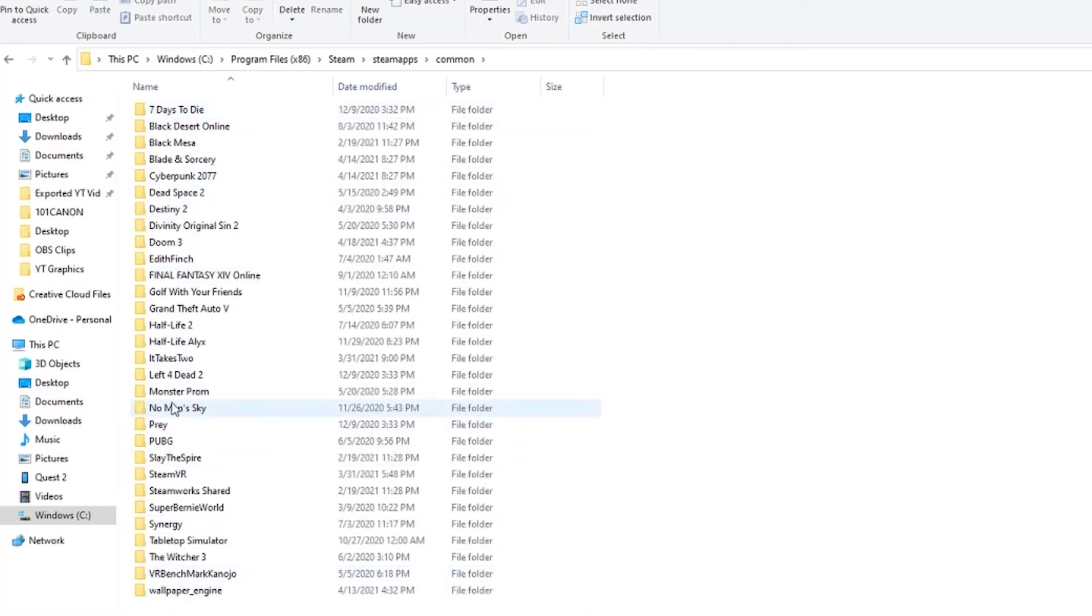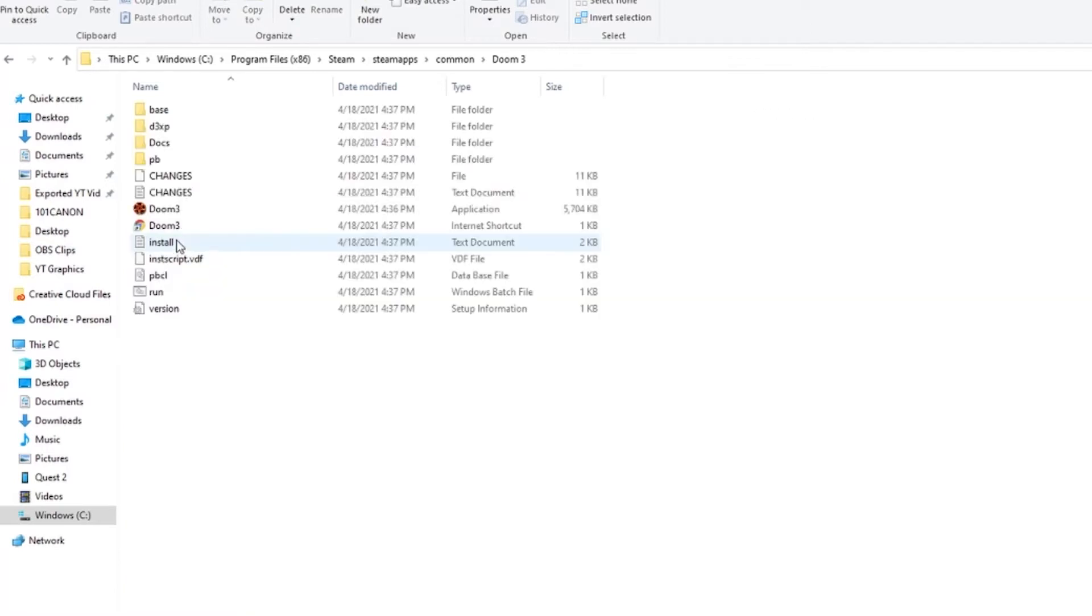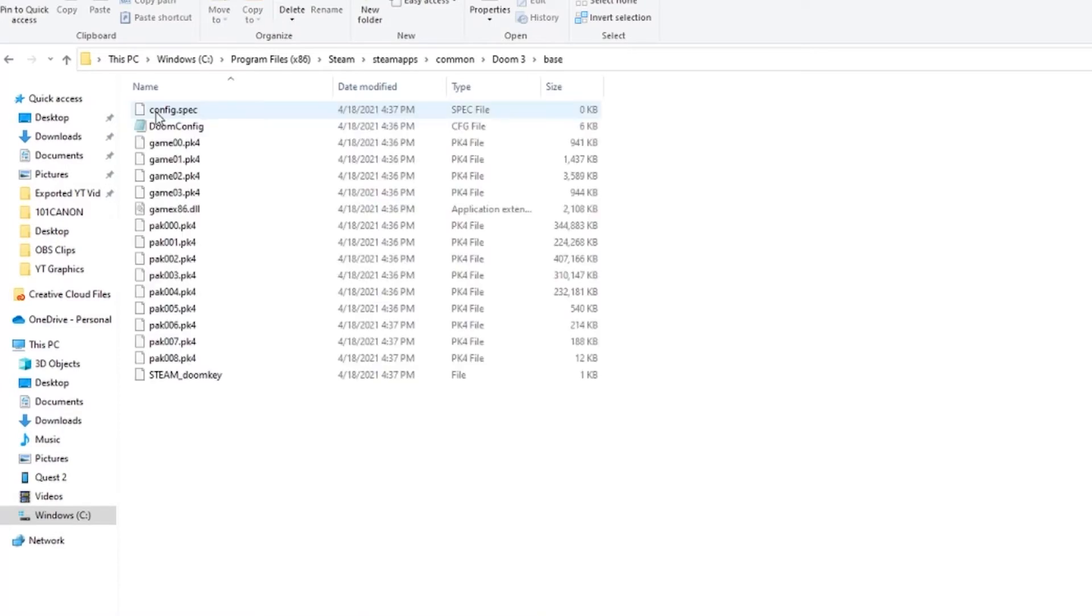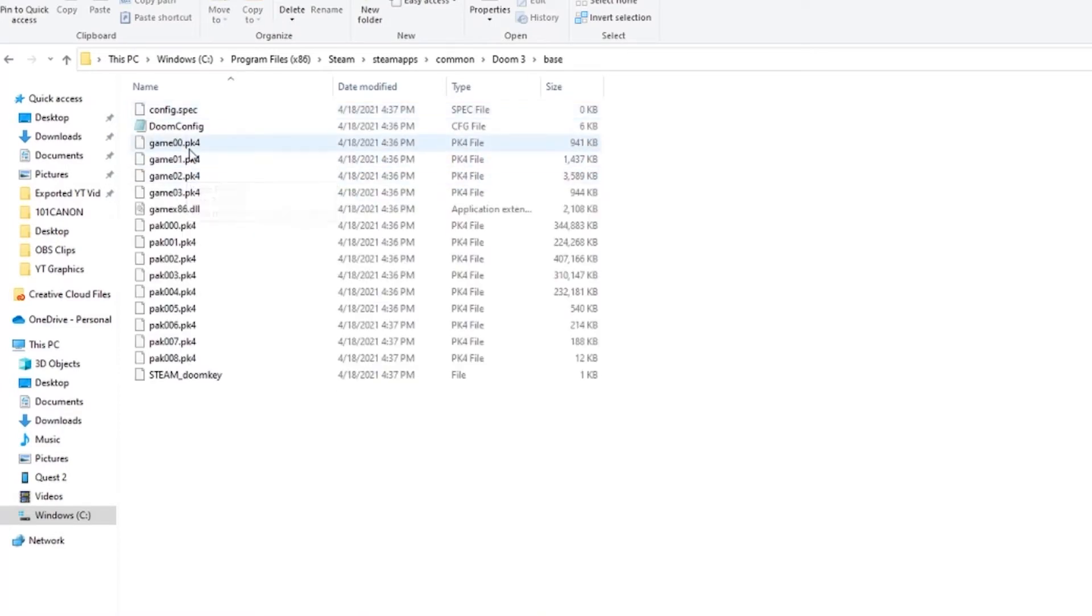So Doom 3 right here, so you're going to do is click on that and then there's going to be a folder at the top that says base. So go into that and then we actually need to copy all of the files ending in PK4. So just click all of those ending in PK4, you can skip all the rest.